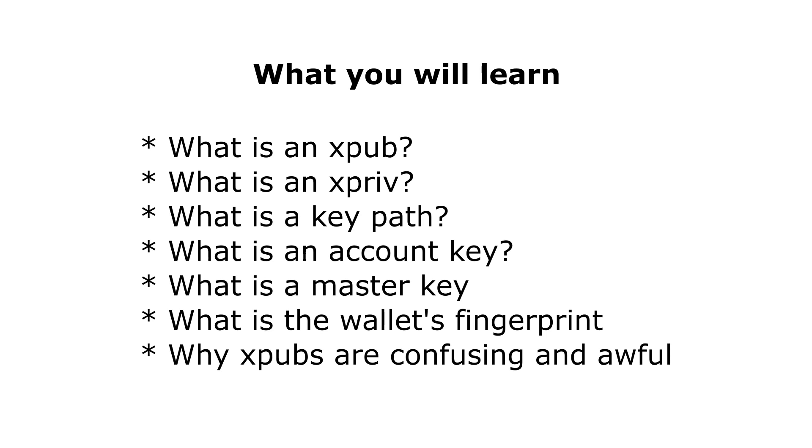And first, most users actually in Bitcoin don't really need to know what is an XPUB. If you use Bitcoin via a single wallet software for both spending and receiving, then there is not too much point to know anything of it.